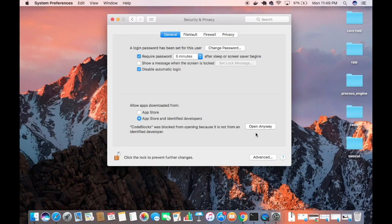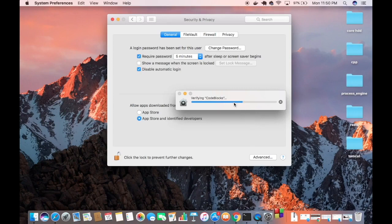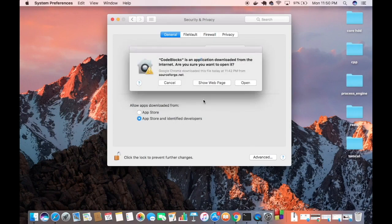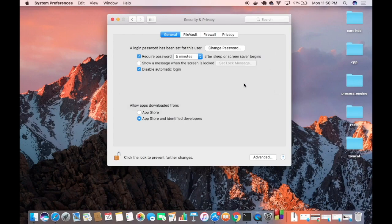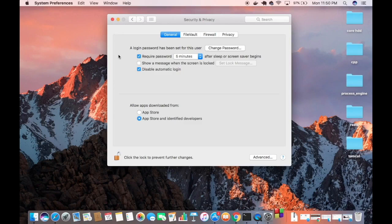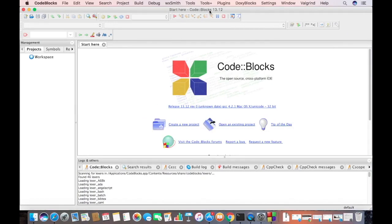You can see Code Blocks is now opened. Once again, it's going to show us this option 'Are you sure you want to open it?' We're going to just say Open. I'm going to minimize System Preferences and you can see now this Code Blocks IDE is opened on our Mac operating system.